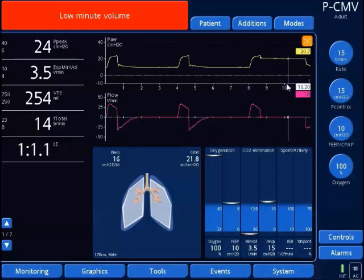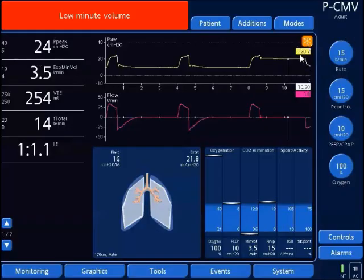As you notice, the screen is frozen, and we'll look at this control arrow that's used with the control knob to scroll over and actually measure the pressure. From this example, the plateau pressure is 20 and the peak pressure is 24. You see that measurement of 20.7 — that's the actual measured value based on where the cursor is placed on the waveform itself.